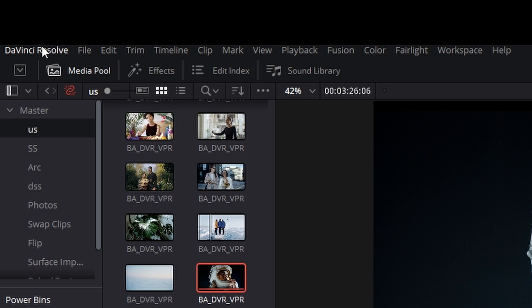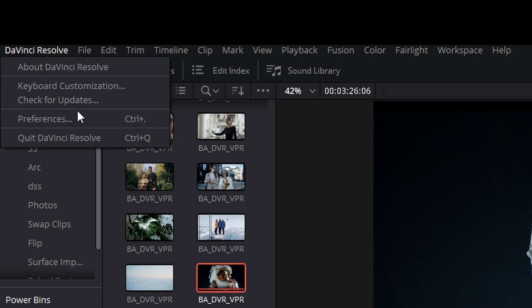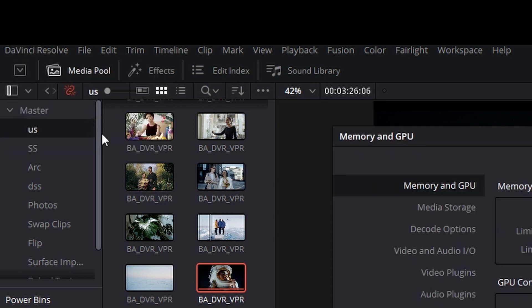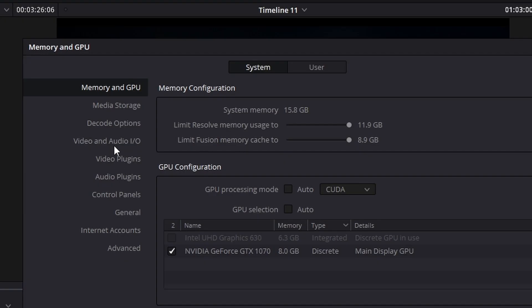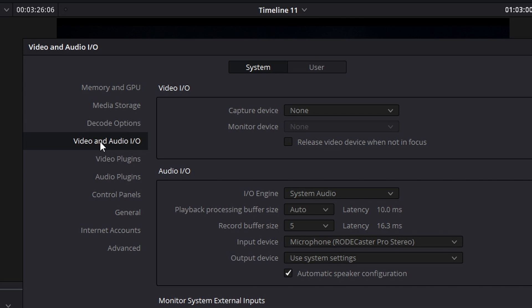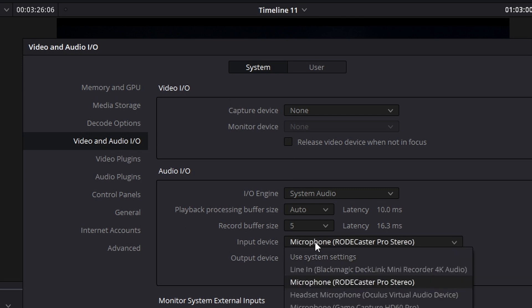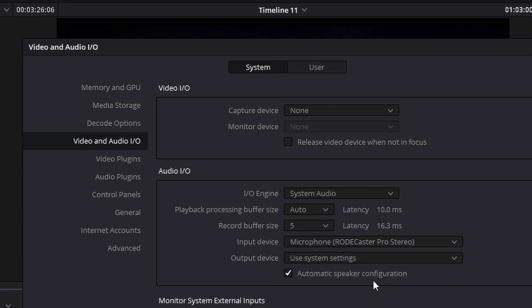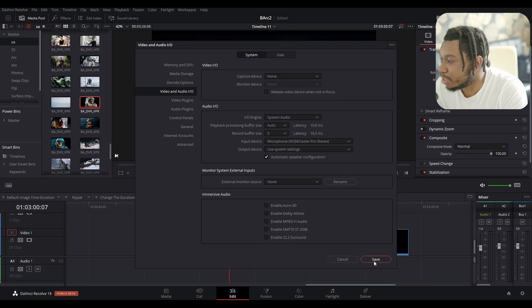Go to DaVinci Resolve, click on the top left corner, then click on preferences. Find video and audio I.O. Next, scroll down to input device. By default, it may be on something that is not the audio you want to record. For me, it's going to be my microphone Rodecaster Pro Stereo.